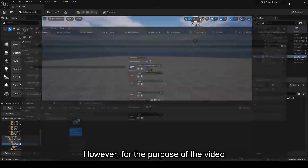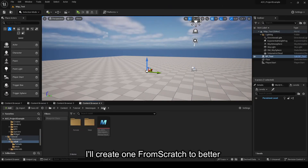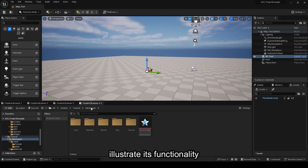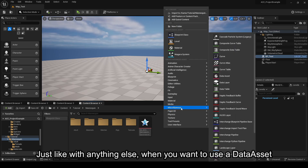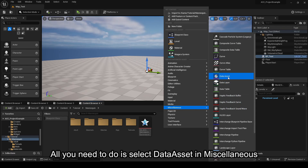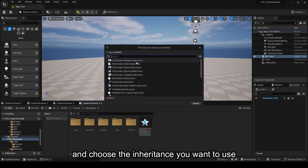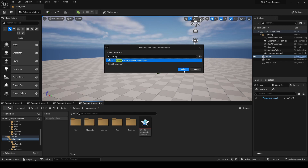However, for the purpose of the video, I'll create one from scratch to better illustrate its functionality. Just like with anything else, when you want to use a Data Asset that you can't find in the menu, all you need to do is select Data Asset in Miscellaneous and choose the inheritance you want to use. In our case, it's the Group Room Handler.